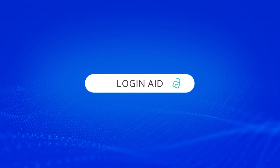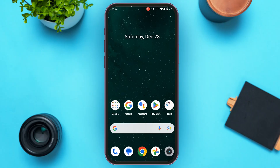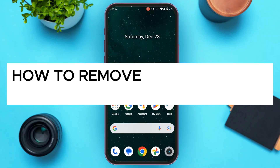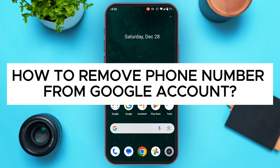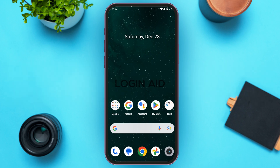Hello everyone, welcome back to our channel Login Aid. In this video, I will guide you on how to remove a phone number from a Google account. If you also want to remove your phone number from a Google account, this video is just for you. Follow the simple steps and you'll be able to do it. In order to remove the phone number, you'll have to go to the Manage Your Google Account interface. There are several ways to do this — I'll teach you the easiest way.